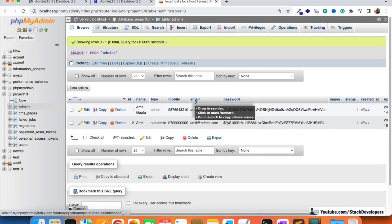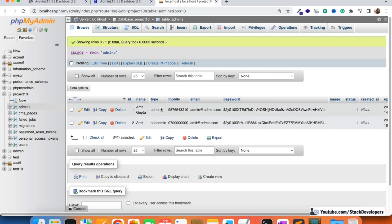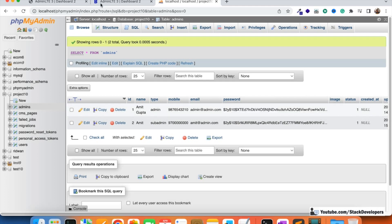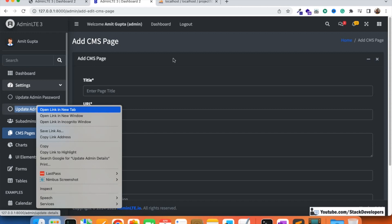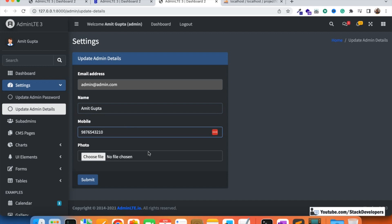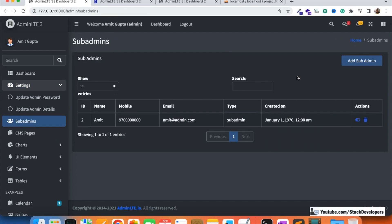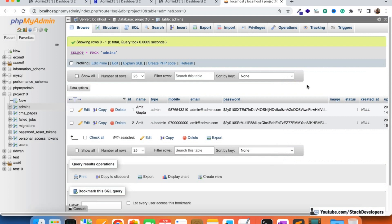On that page we are going to add sub admin fields: name, mobile, email, password, and type — which is always sub admin, since only one admin/super admin exists and sub admins are multiple, added by the admin. We will also add a photo field. After this, we will work on the roles and permissions table, but first we need to add the sub admin from the admin panel like we added it via seeder earlier.